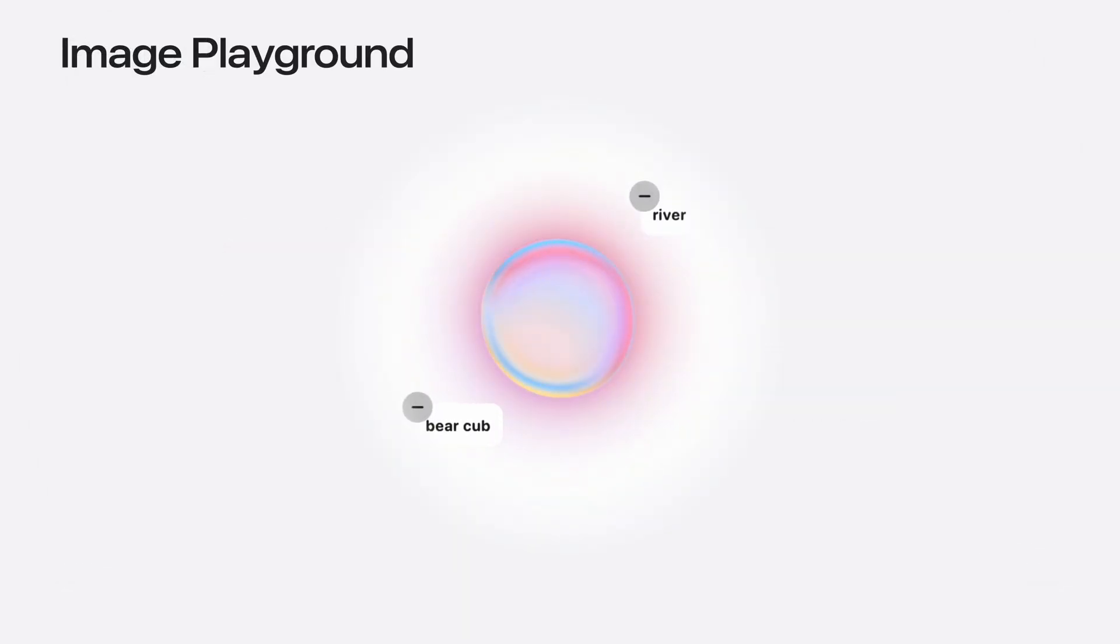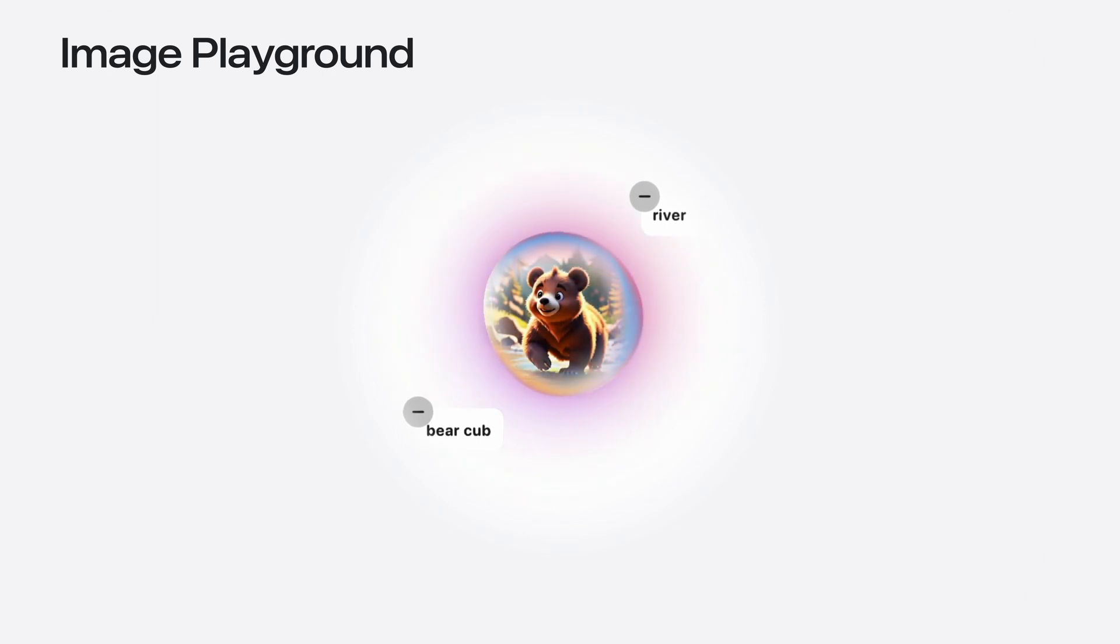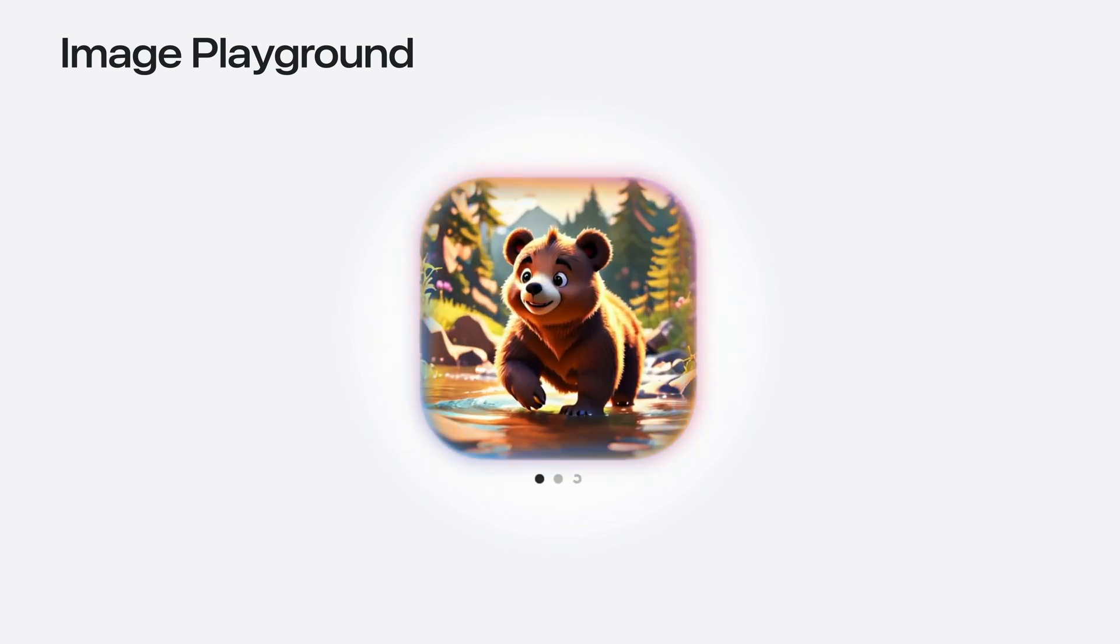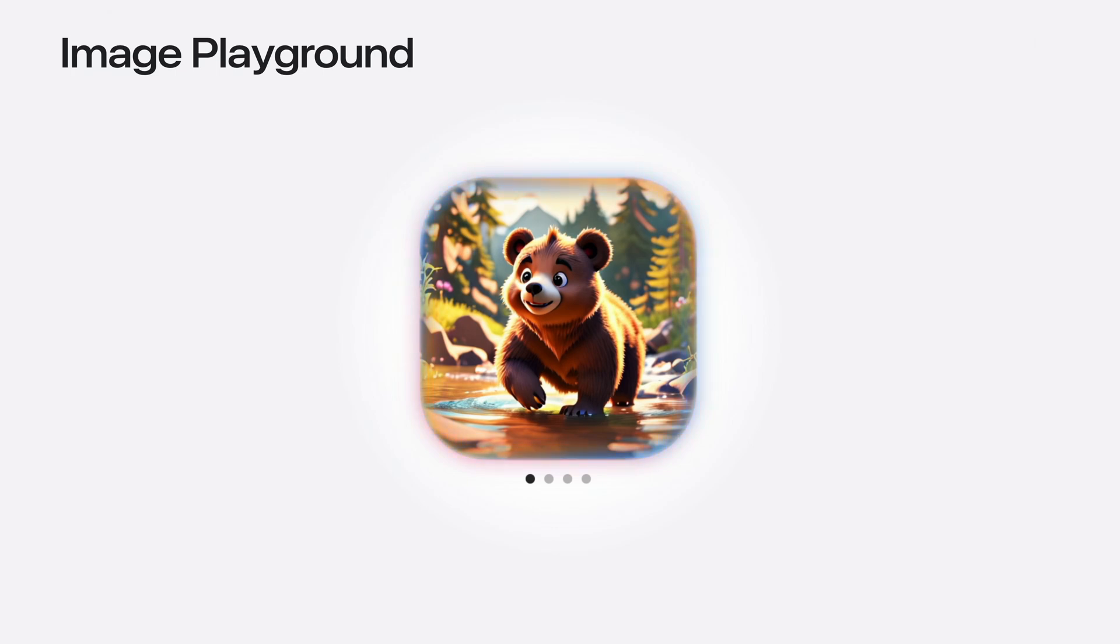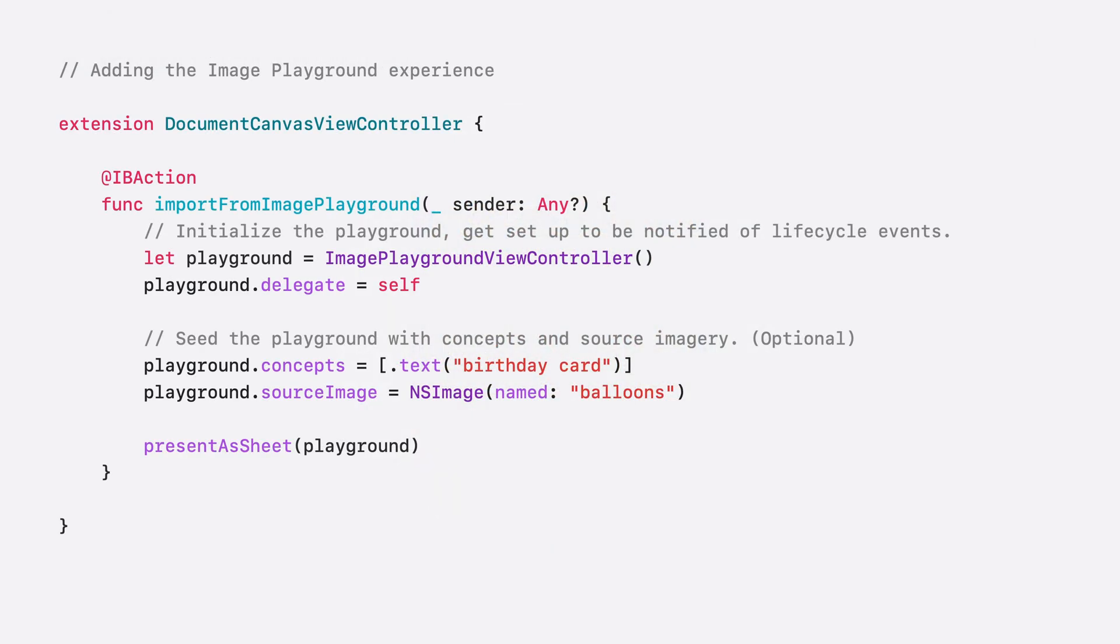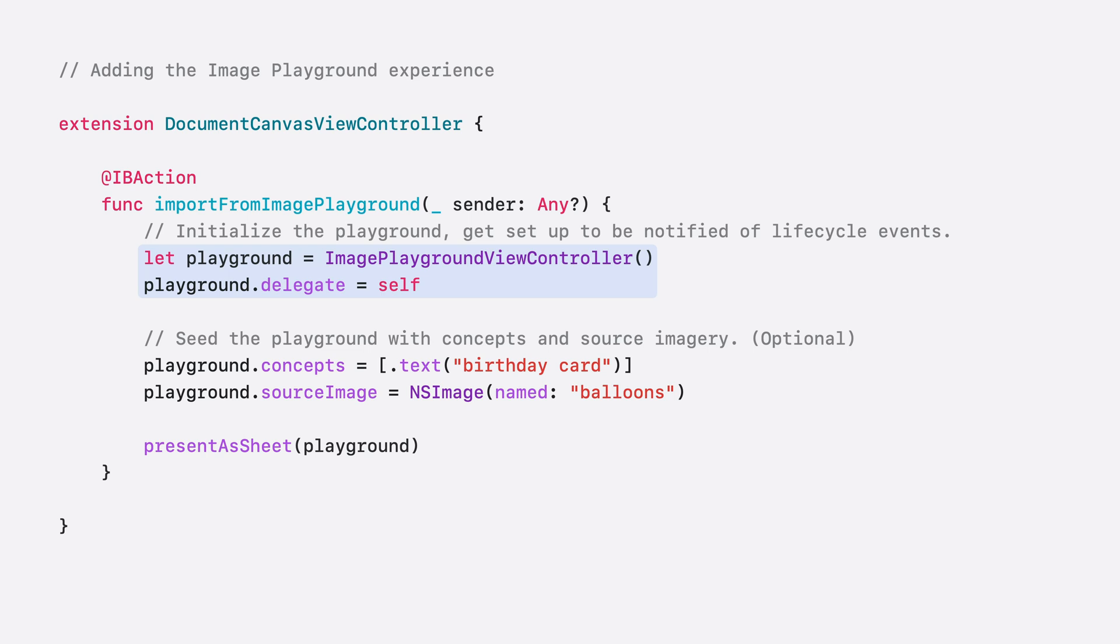In addition to custom emoji, people can now create full images in the new Image Playground app. You can enable this magical image creation in your app too, by adopting the new Image Playground experience. Here's how to add the Image Playground experience to your app. First, initialize an instance of the Image Playground view controller and assign its delegate. The delegate will hear about important lifecycle events, like when the image creation has finished or canceled.